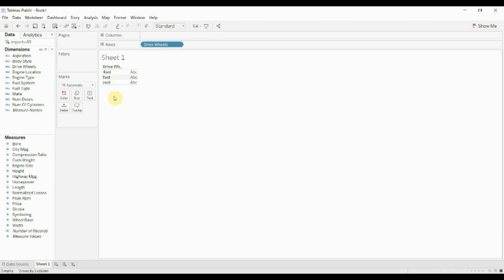And what I'm going to do is I'm going to combine front-wheel drive and rear-wheel drive into a field that is just two-wheel drive. So I have four-wheel drive and two-wheel drive.